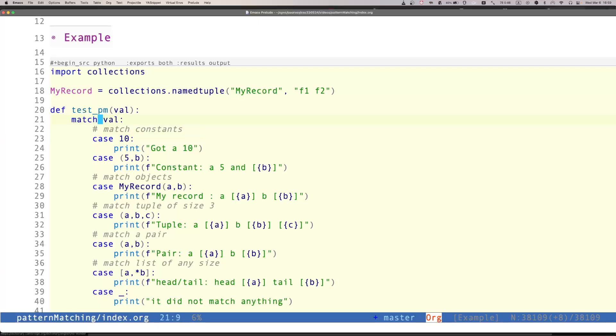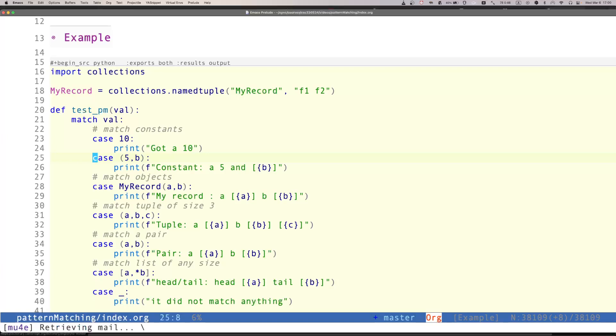The new keywords are match and case. Match evaluates an expression, and case is a sequence of constructors. For each one of these constructors, you have a set of actions that you want to perform. Notice that only one of those cases is executed. All the others are avoided.